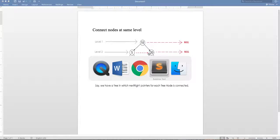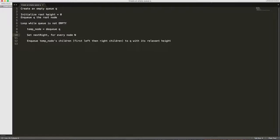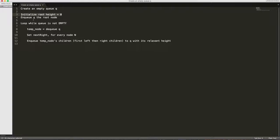So let's see how the pseudo algorithm looks like. If you realize in our previous video, this is pretty similar to traversing the tree in breadth-first search fashion. We will create a queue, we will initialize the height of the root to zero (so this is something new), then we will enqueue the root and we will loop over every node.